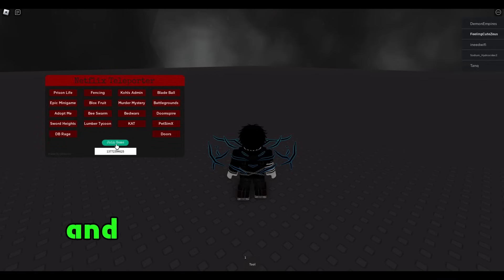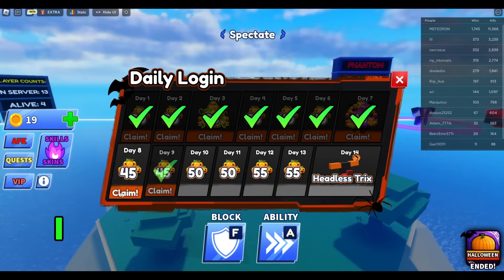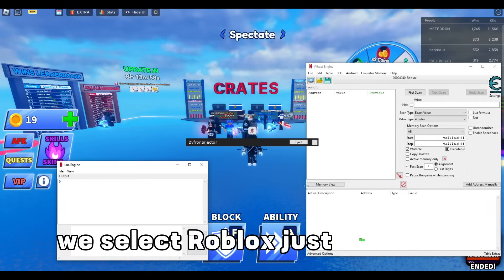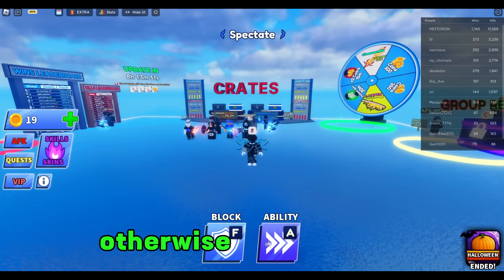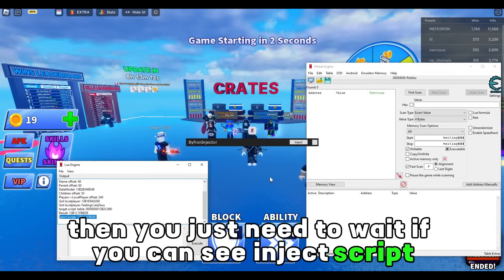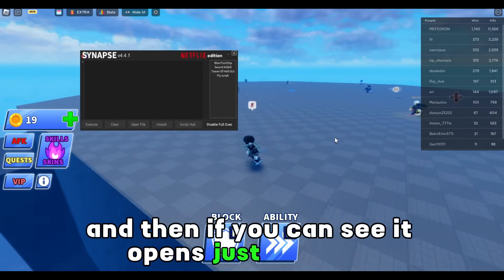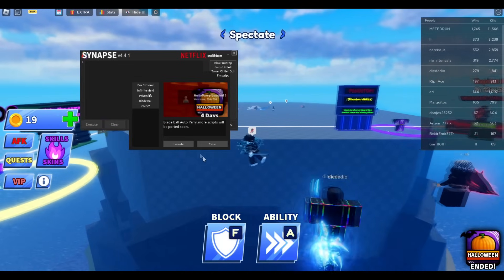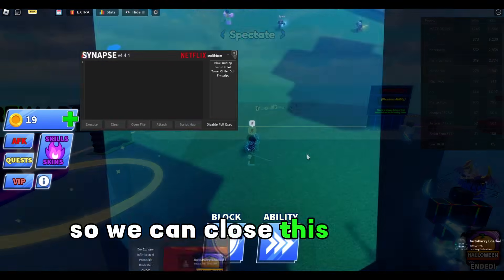We have Blade Ball right here, just press on it and then press on join game. Now if you can see we are inside Blade Ball. So now if you open this, select Roblox, and press on inject — but before you inject, make sure you have the dash ability equipped, otherwise it won't work. Then press on inject, wait, and you can see it says inject script so it actually works. Now you just have to wait until you get into the game and it opens. In the script hub right here we can see Blade Ball — hit execute and you can see auto parry reloaded.